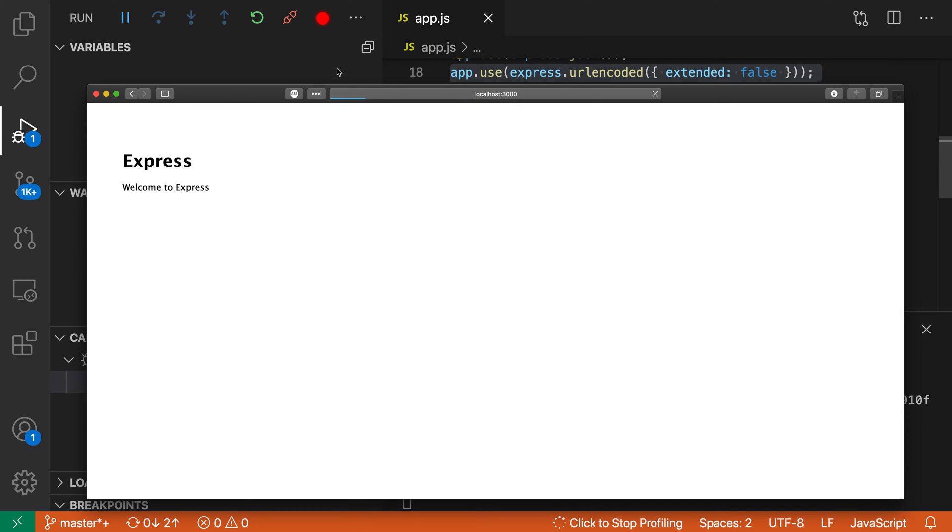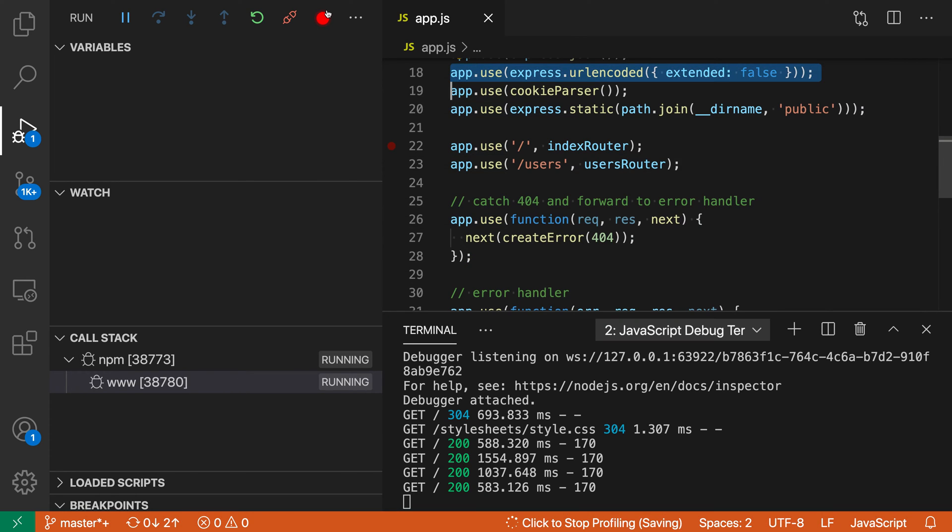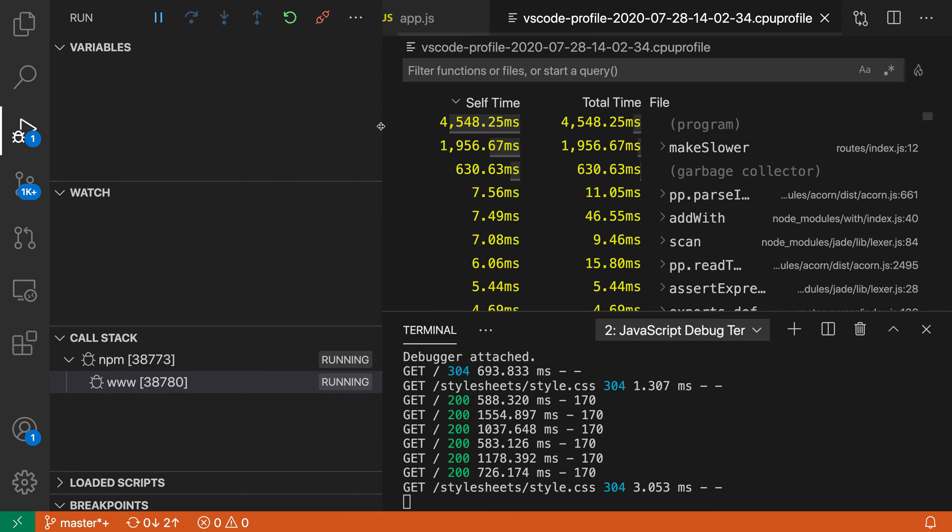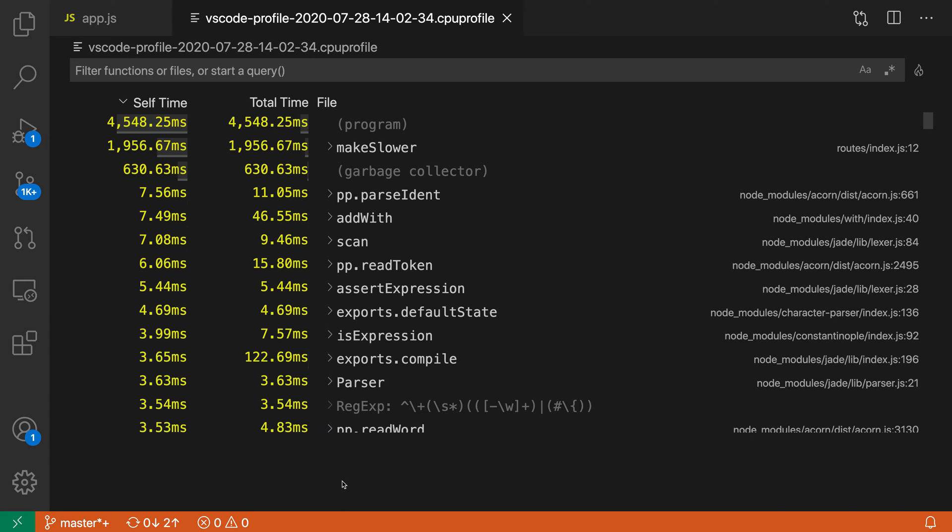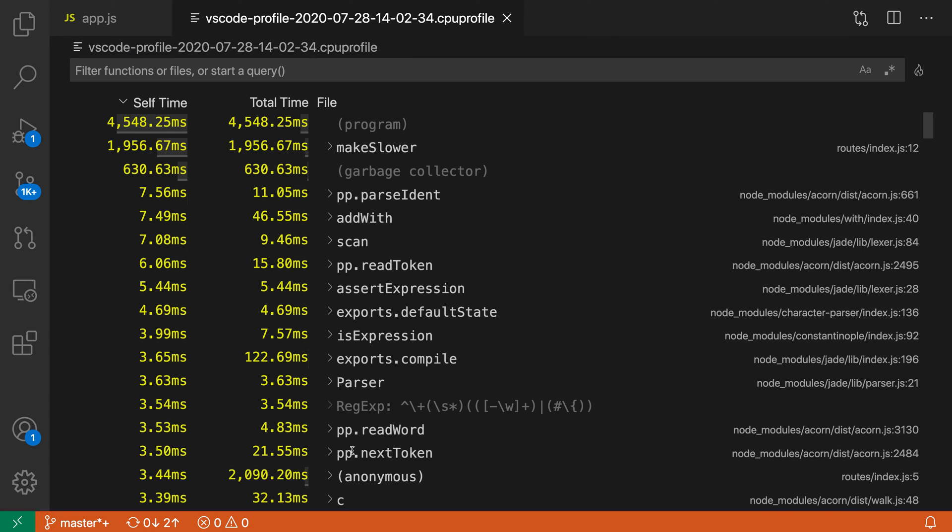I'll make a few requests on the server and stop this. We've collected the profile. You can see that by default, the view shown for the profile is a bottom-up view.